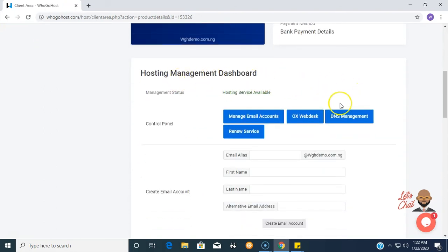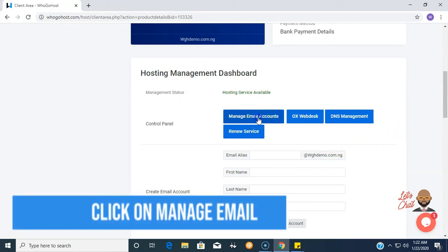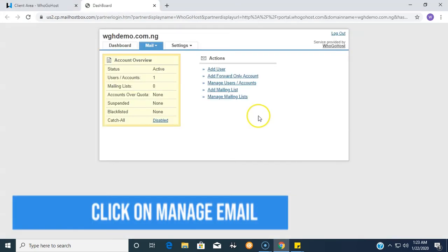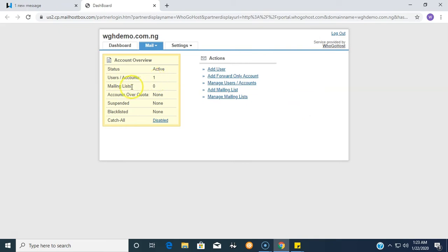Now we are in the dashboard and we see quite a number of options. As you can see, we currently have one active user, one active account as indicated here. Click on Manage User or Account.